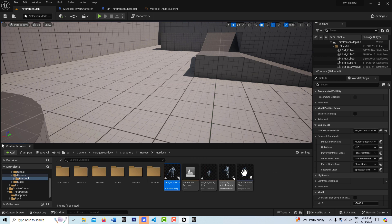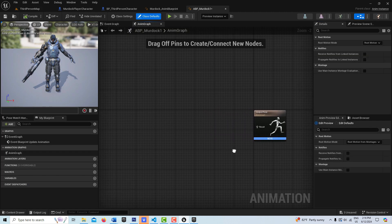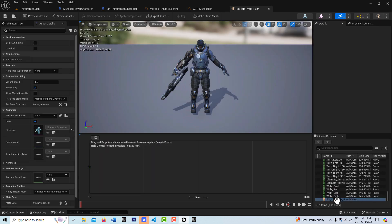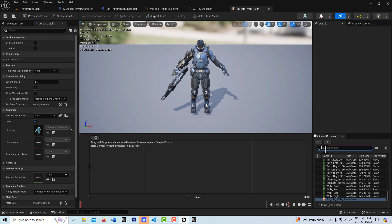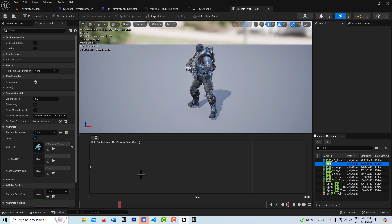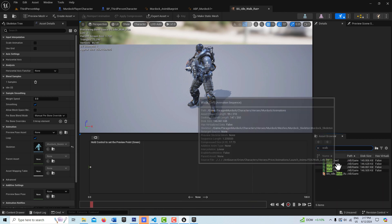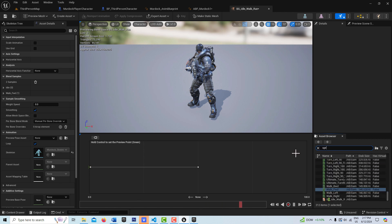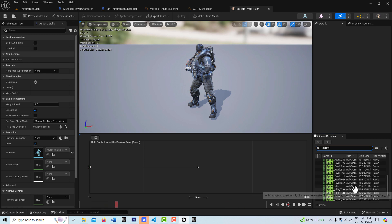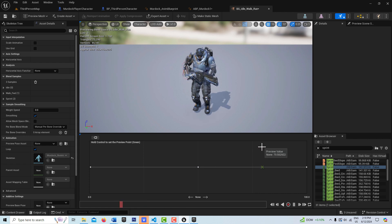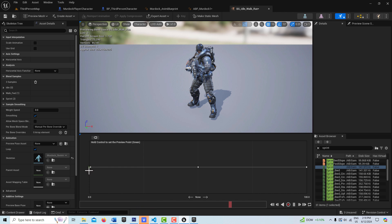Clicking into the new animation blueprint, it's empty right now. I'll drag in the blend space we just created. Inside the blend space I'll search for an idle animation and drag it in on the left, then search for a walk — walk forward — and drag it into the middle, then finally sprint forward and place it on the right. Hitting Ctrl I can drag along and preview the transition between animations.